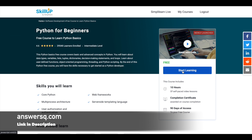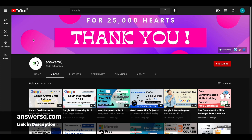I hope you find this video useful. If you want more updates about free online courses, subscribe to AnswersQ and press the bell icon to get notifications whenever I upload a video like this. You can also join our Telegram channel and follow us on Instagram and Facebook — I'll give you all the links in the description.